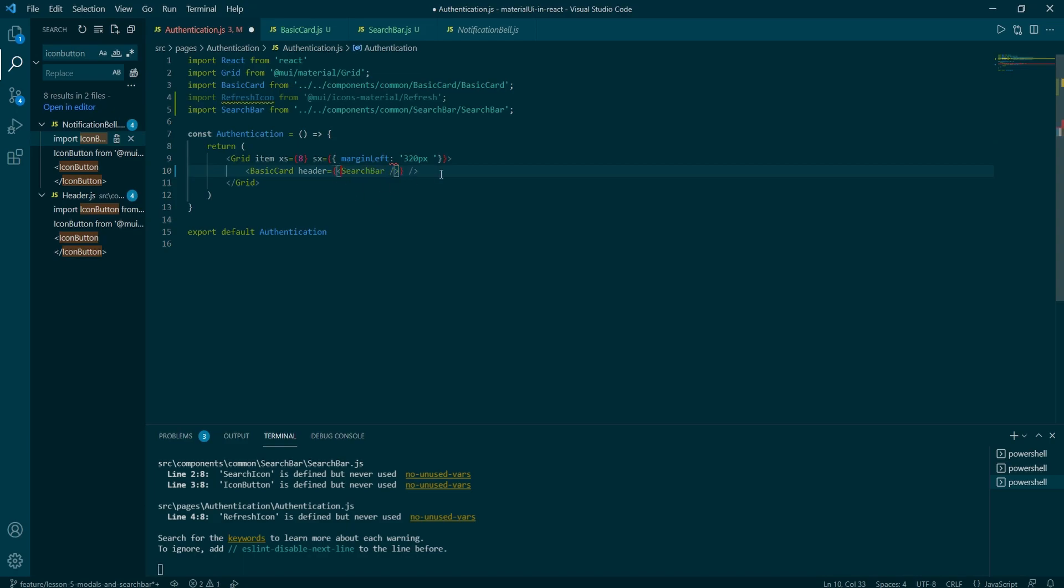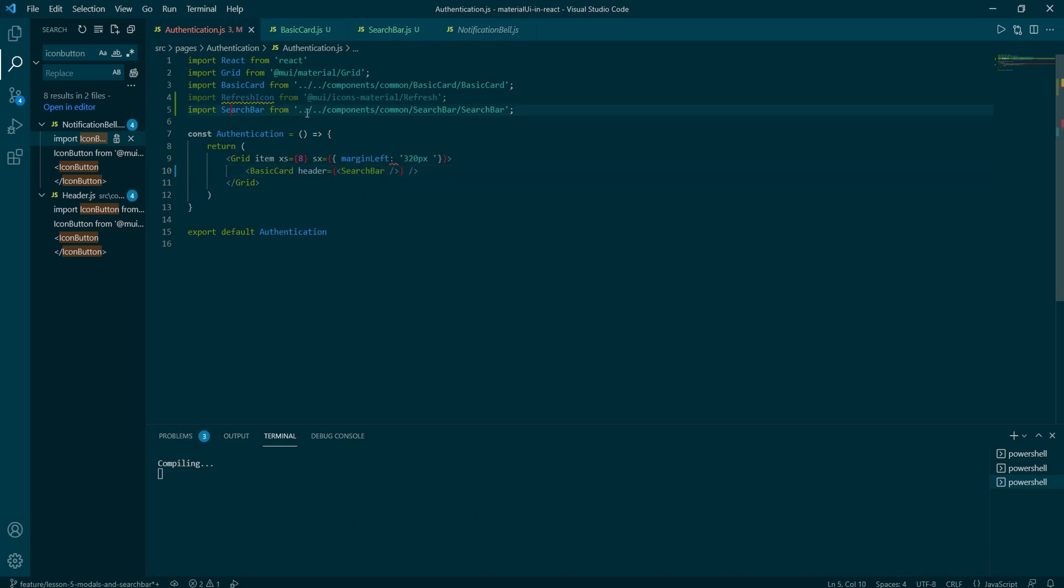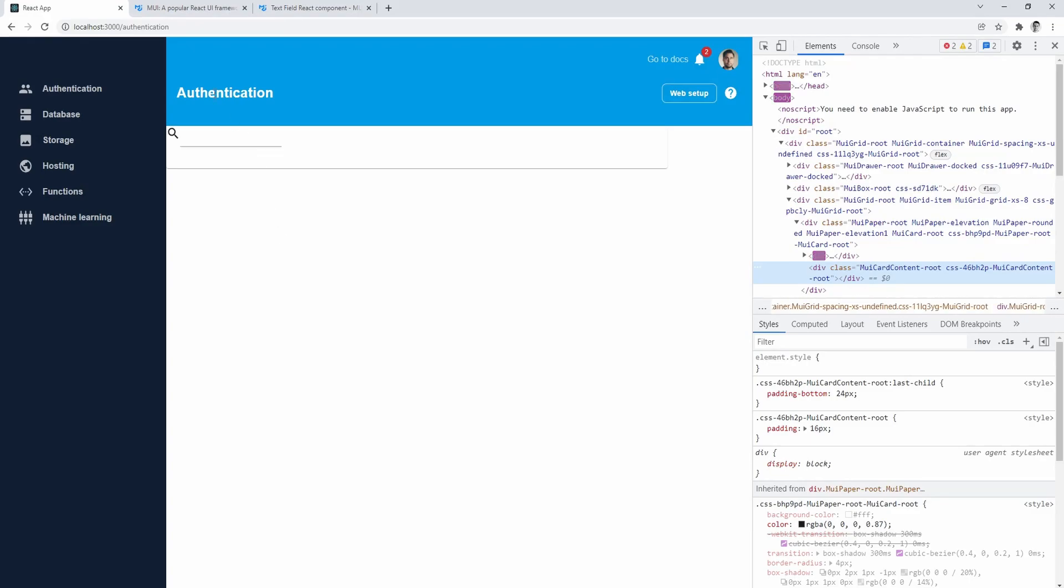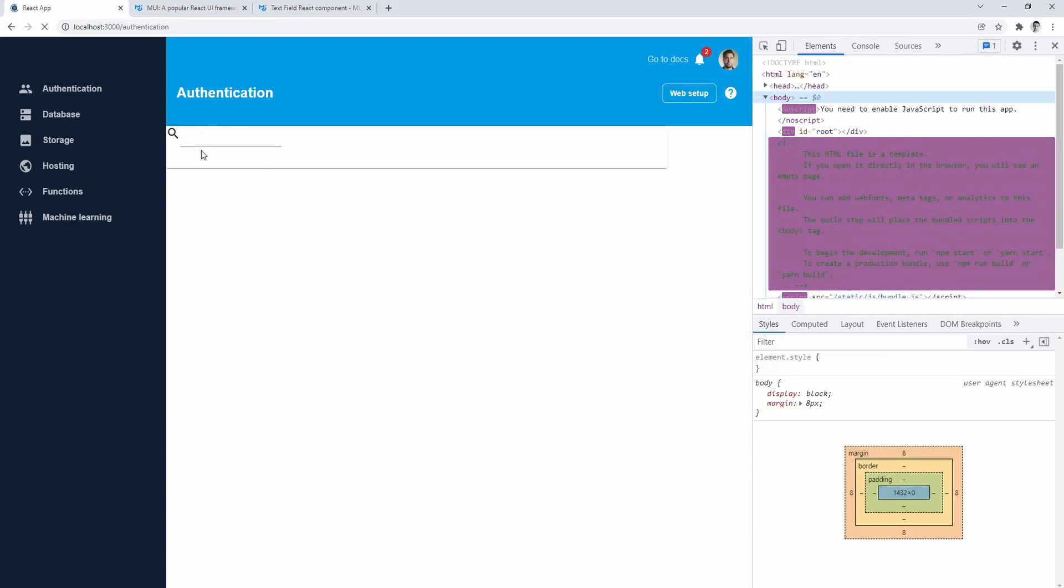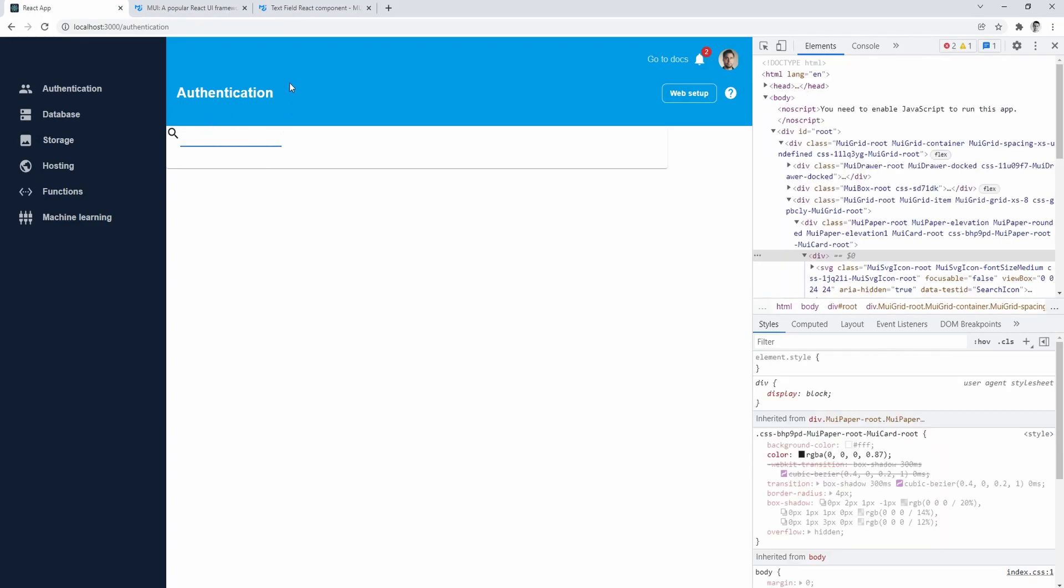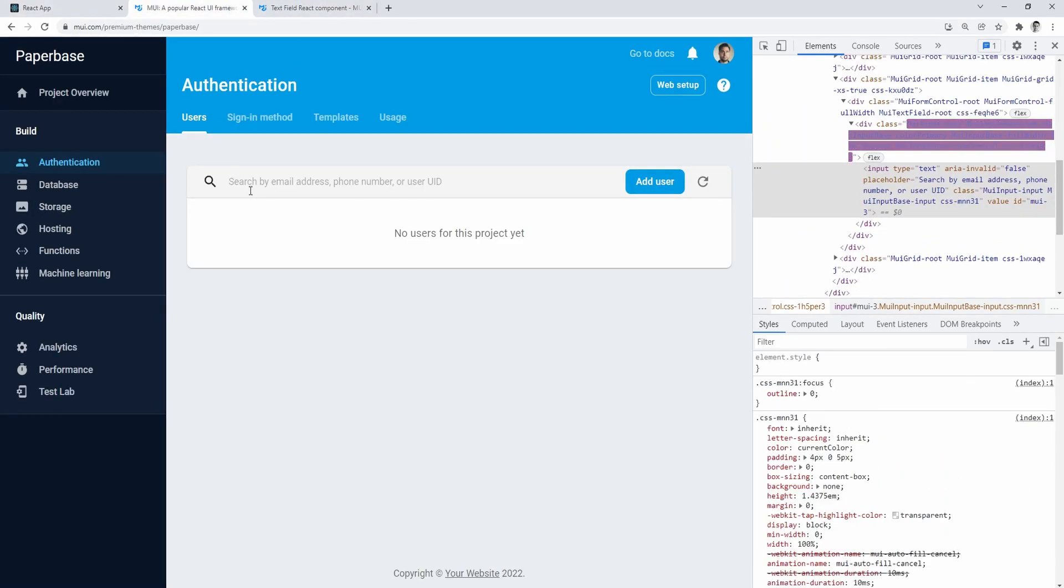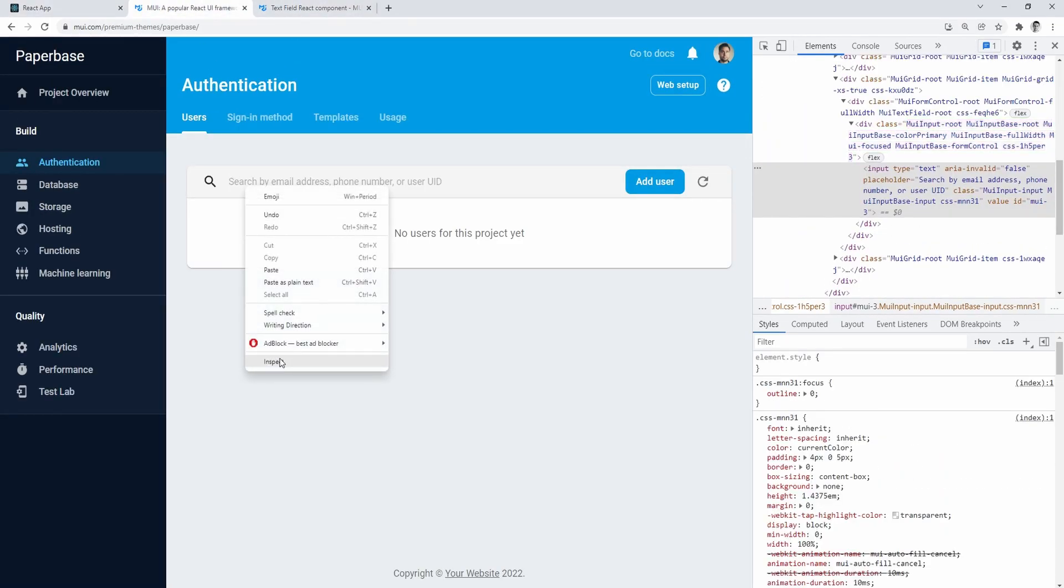Okay, that should do. Just hit save, go back to the browser and the search bar is there. It looks horrible, but we will fix the styles later.